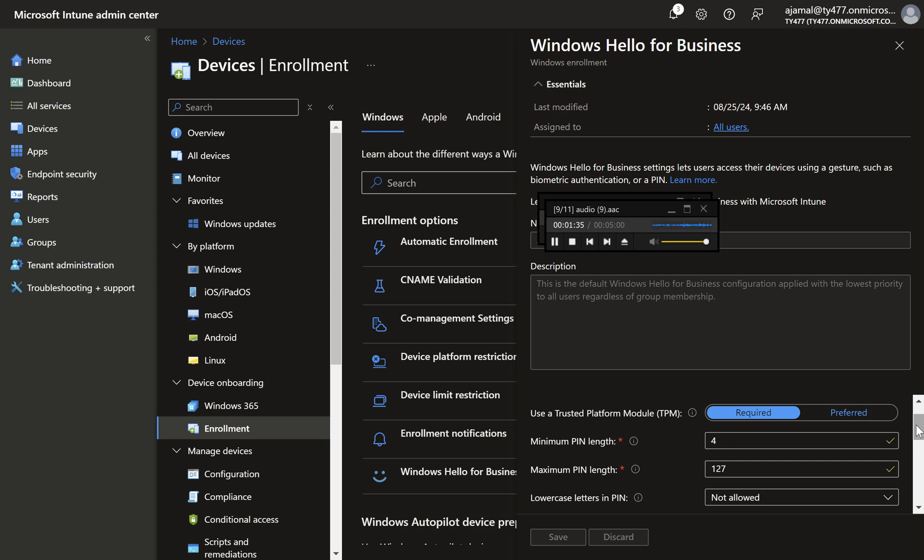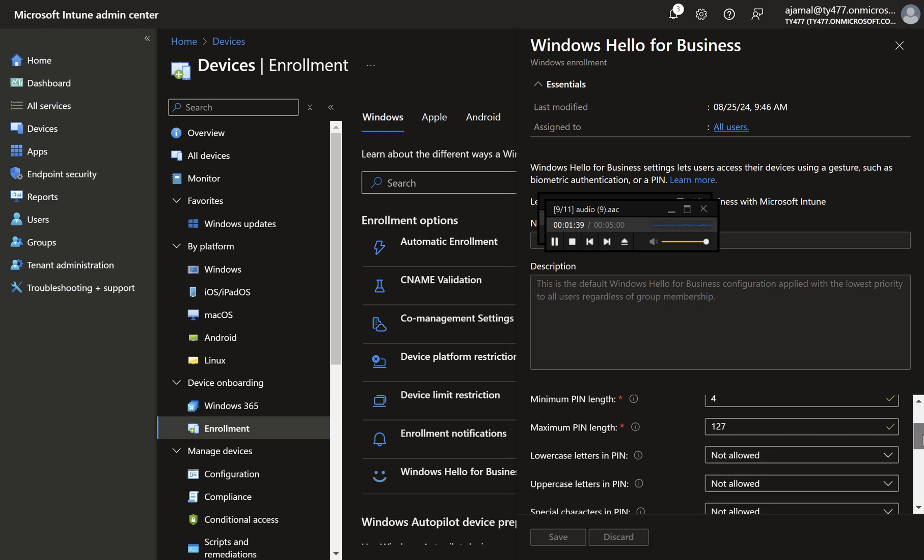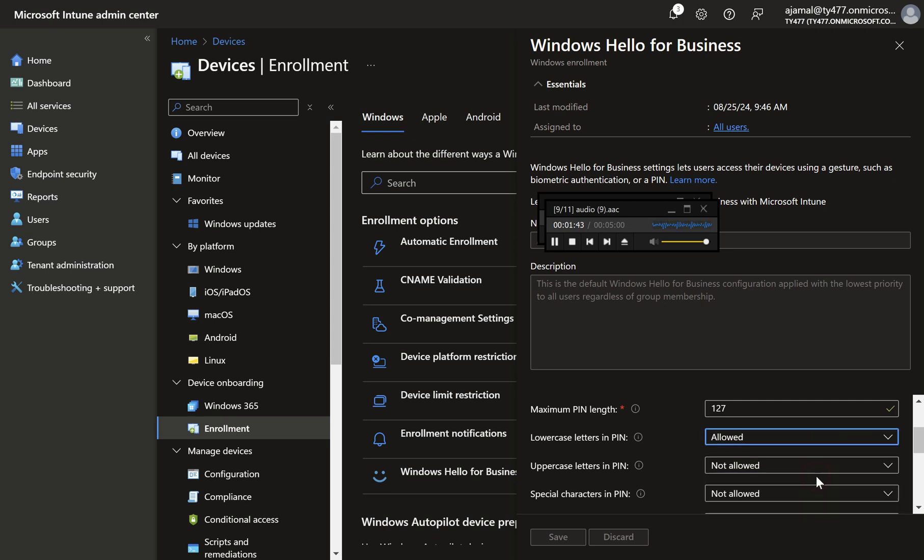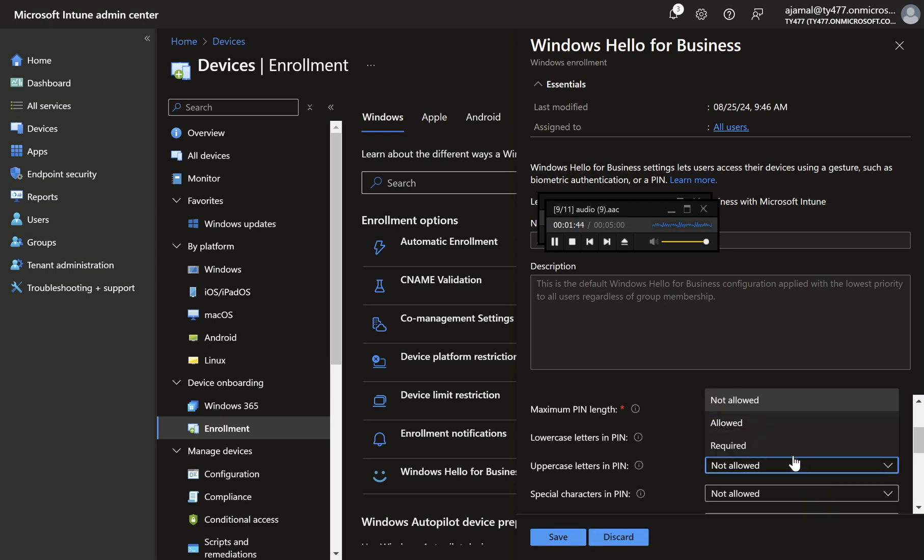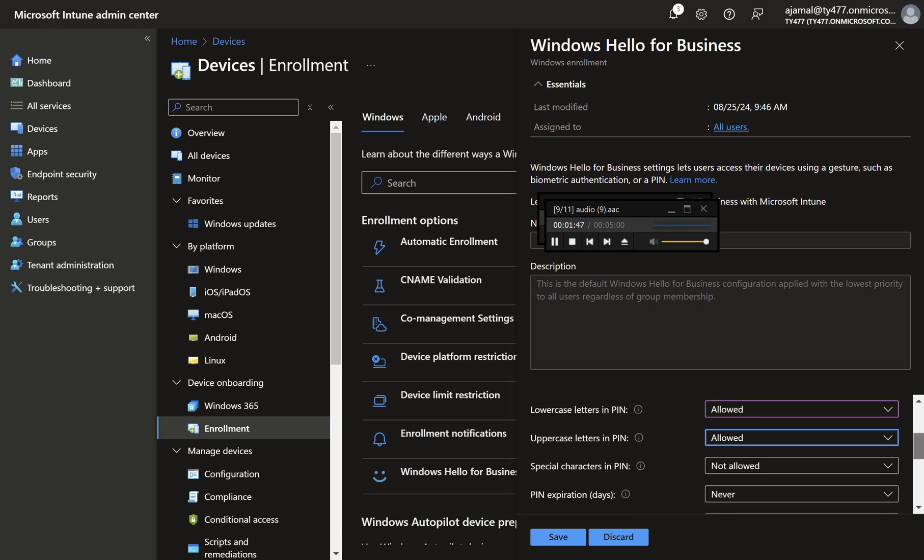Step four, customize character requirements. You can set policies for character requirements, including lowercase, uppercase, and special characters. These options can be set to not allowed, allowed, or required, depending on your security needs.